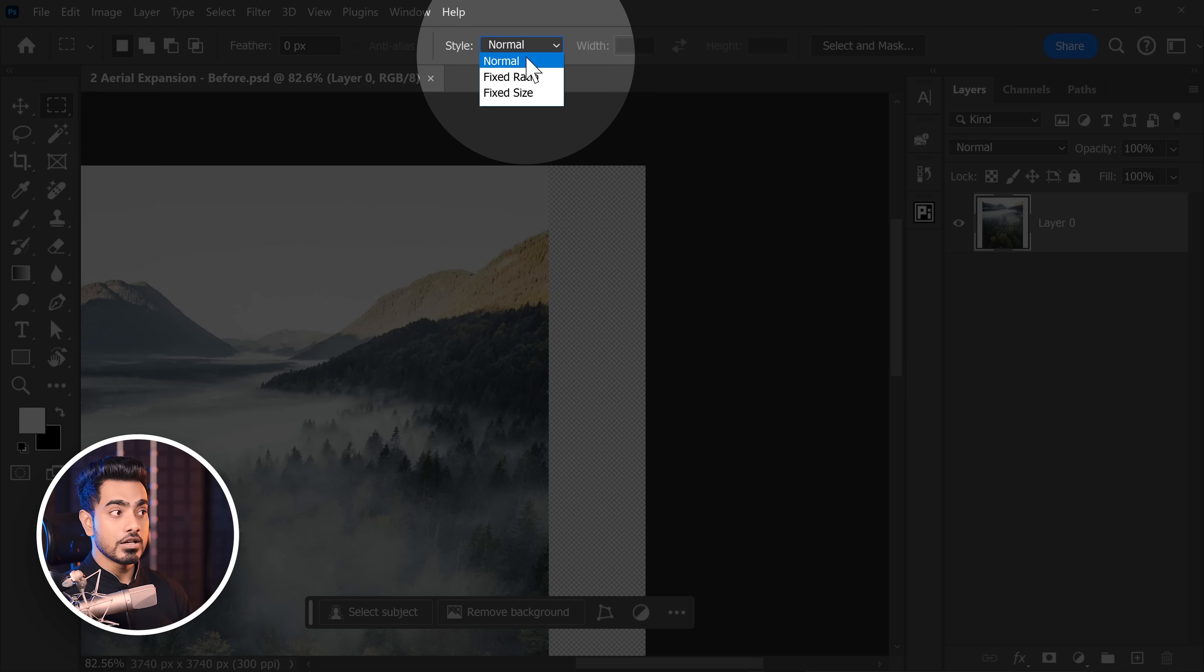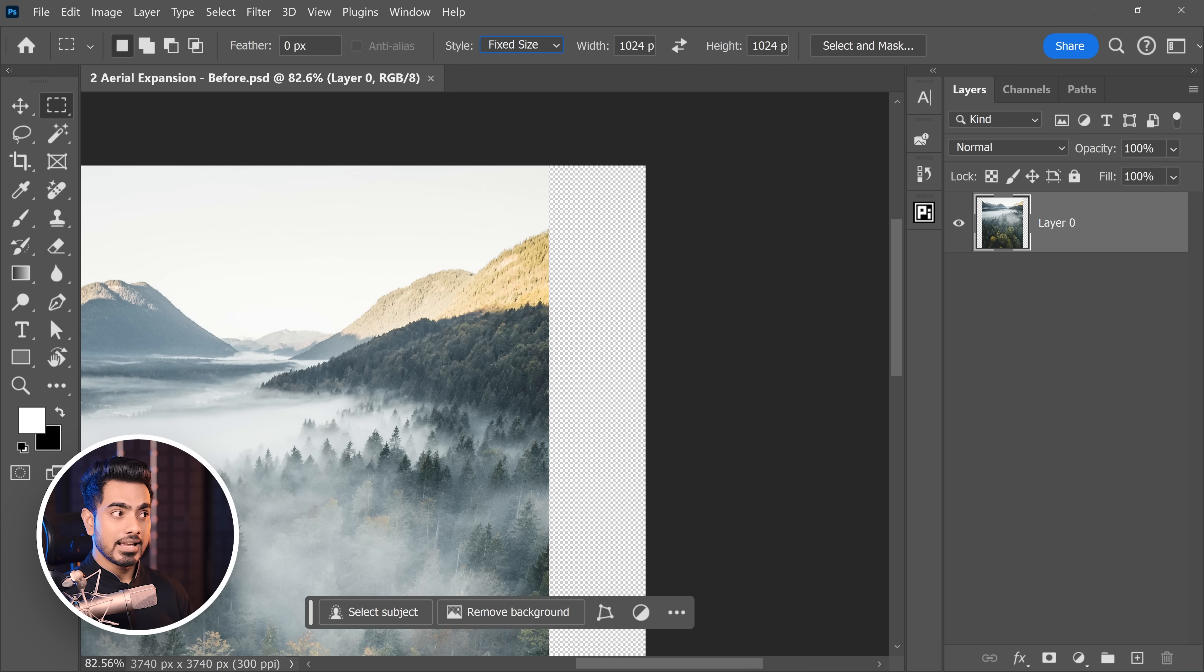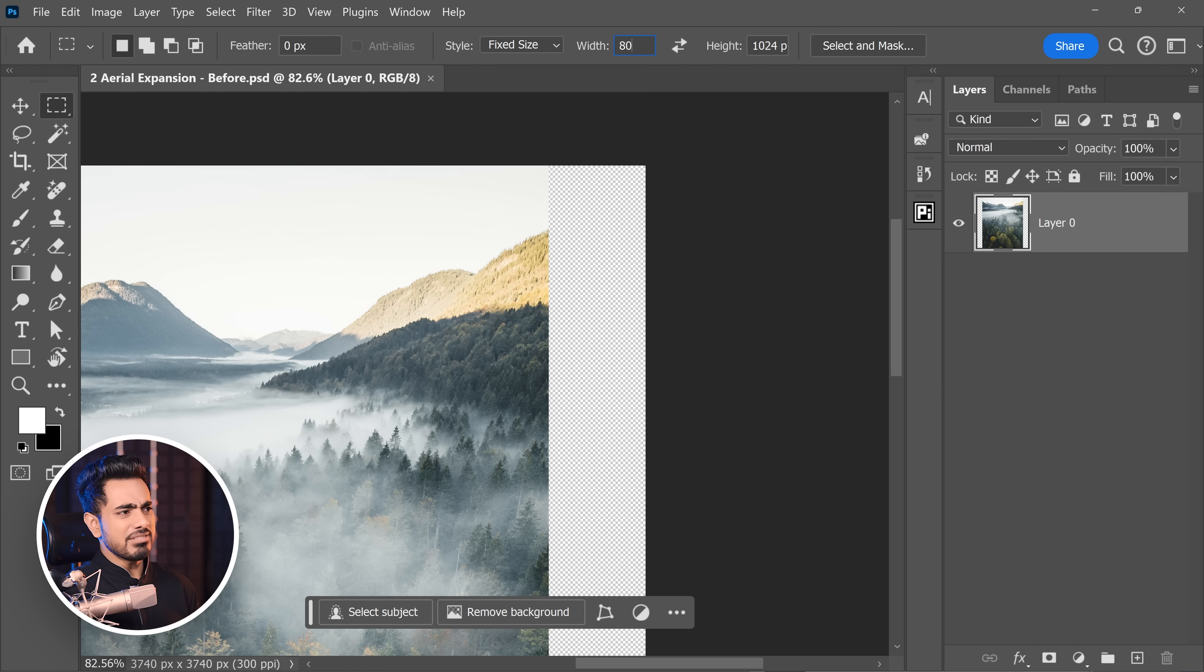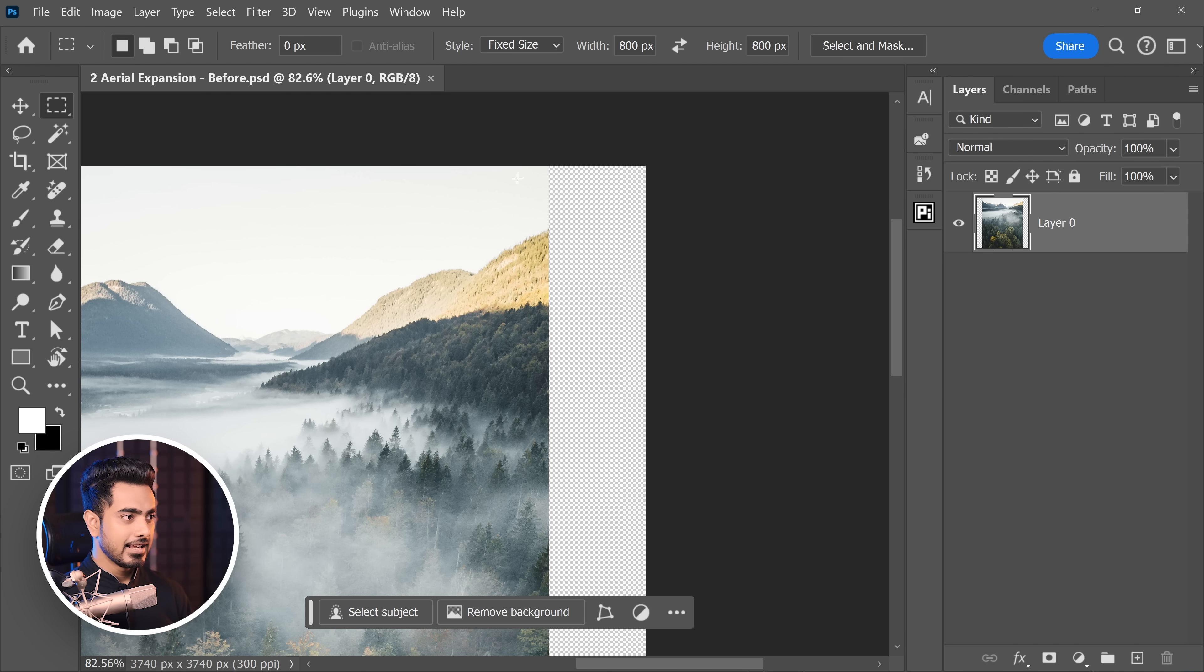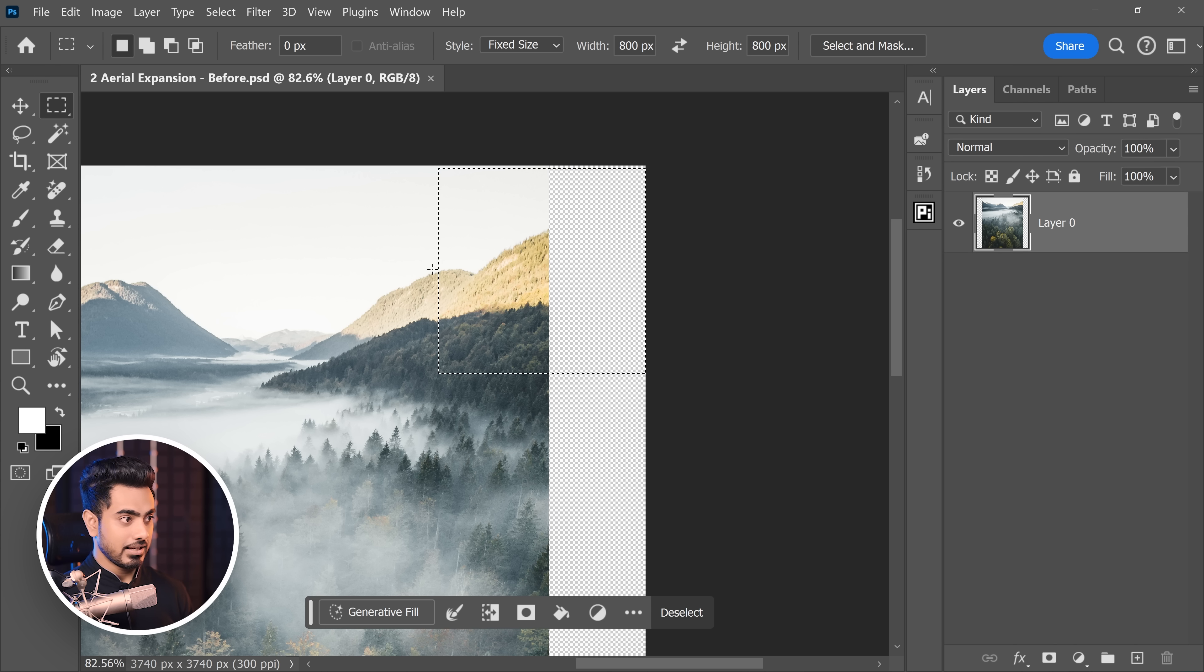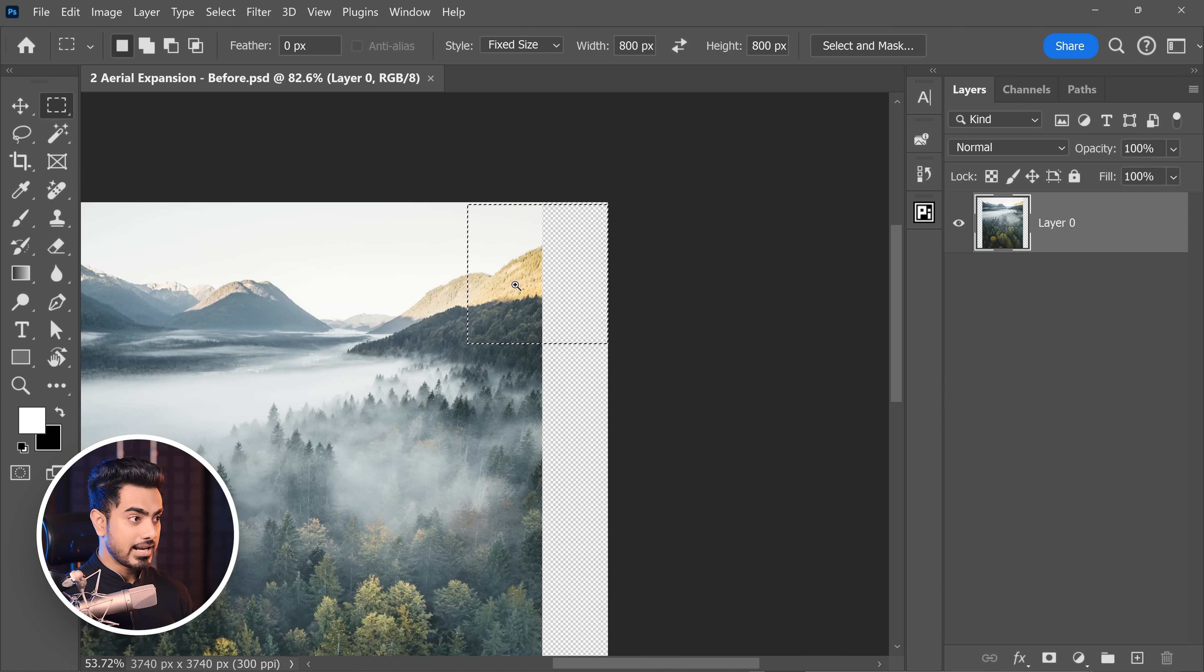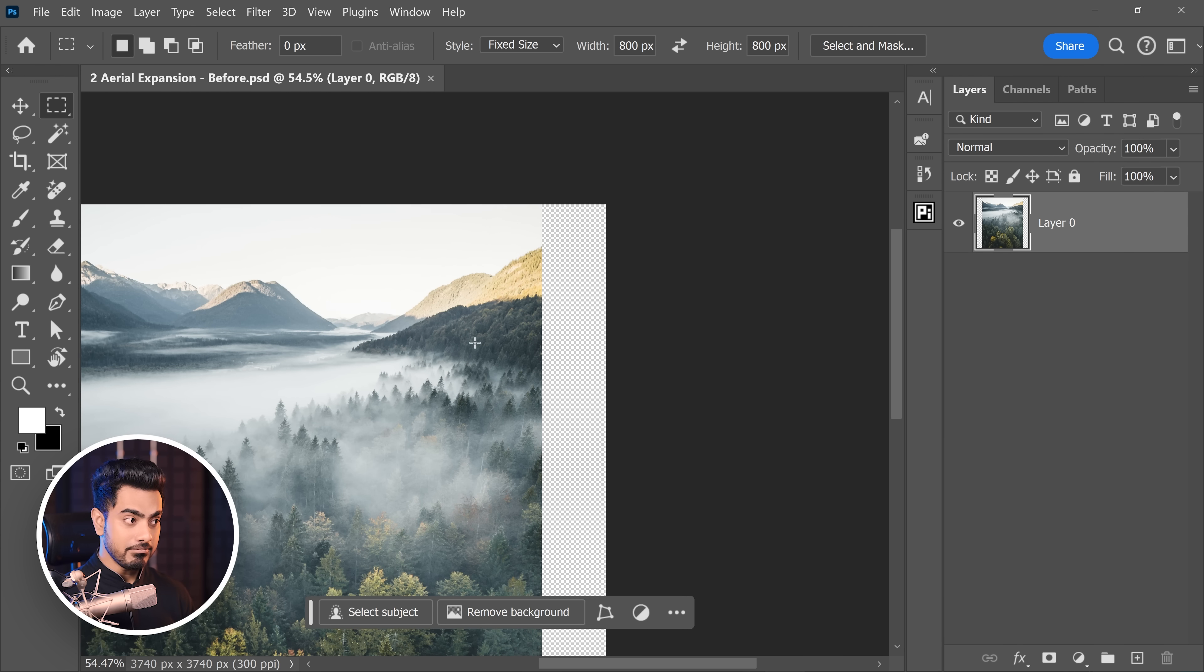So if you take the rectangular marquee tool right here and change the style to fixed size and set it to, let's say, even 800x800, right? Just like this. And you click right here. It's that size.